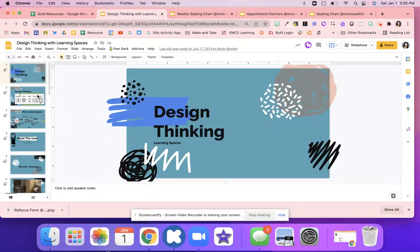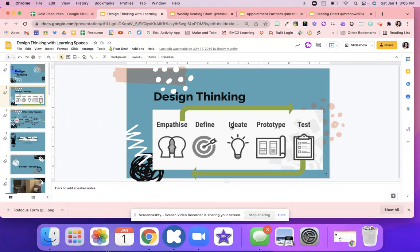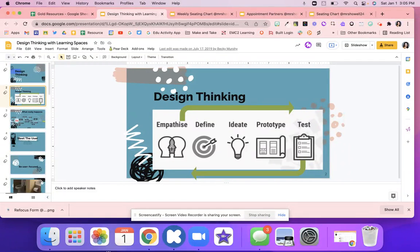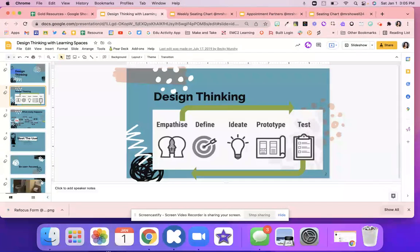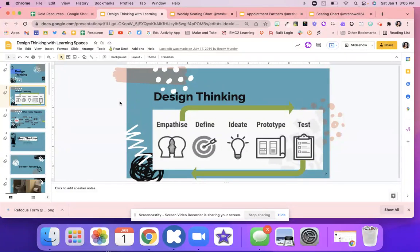So what you're going to do is you are going to just quickly explain the design thinking steps to your students. You'll just kind of quickly go over each of the different processes and then explain that they're going to go through all of these different processes throughout today's activity.